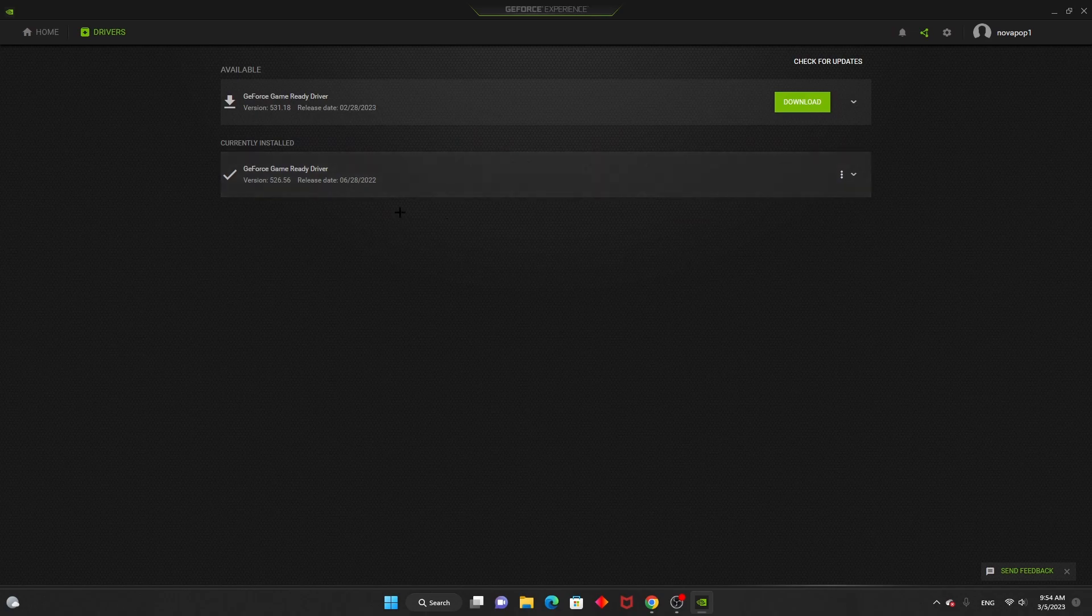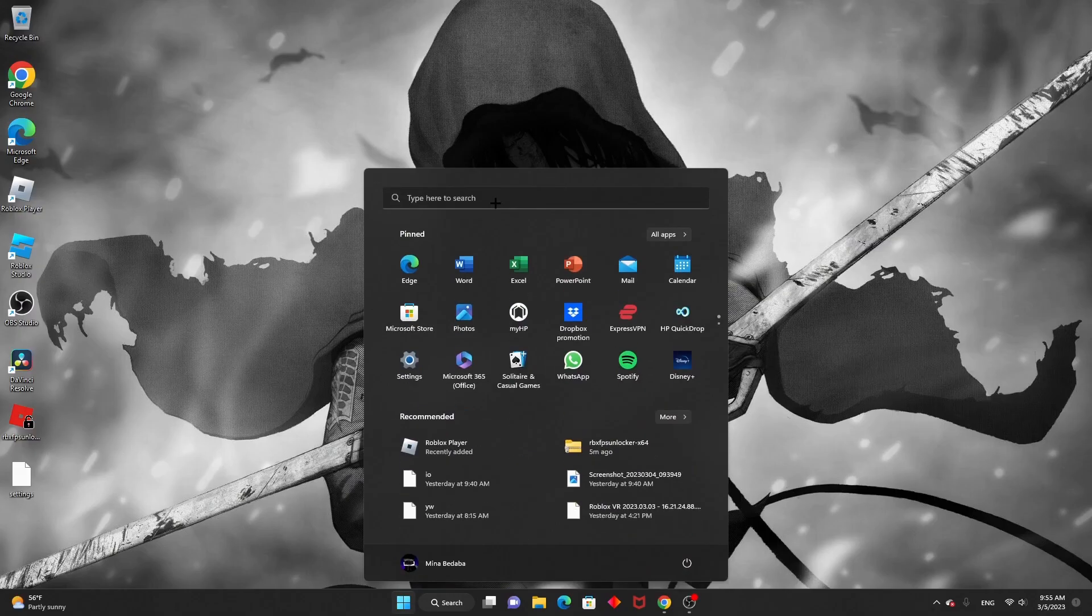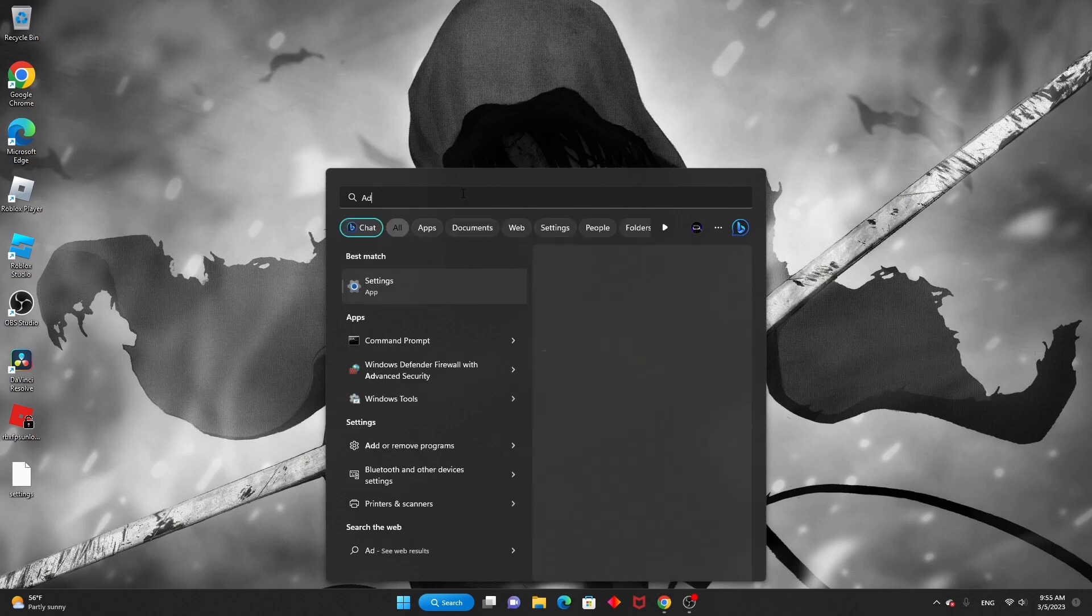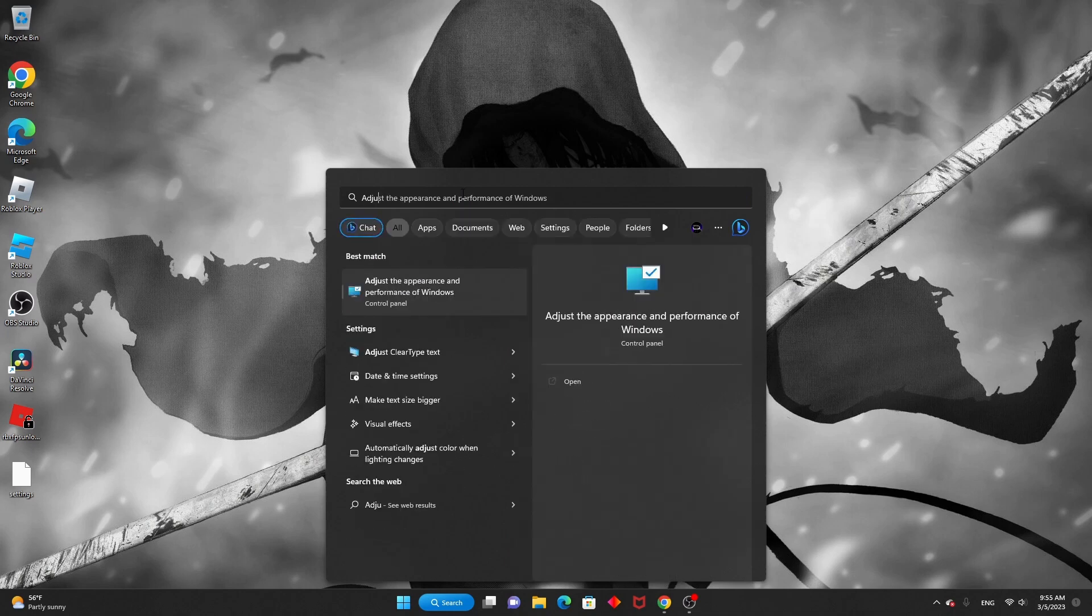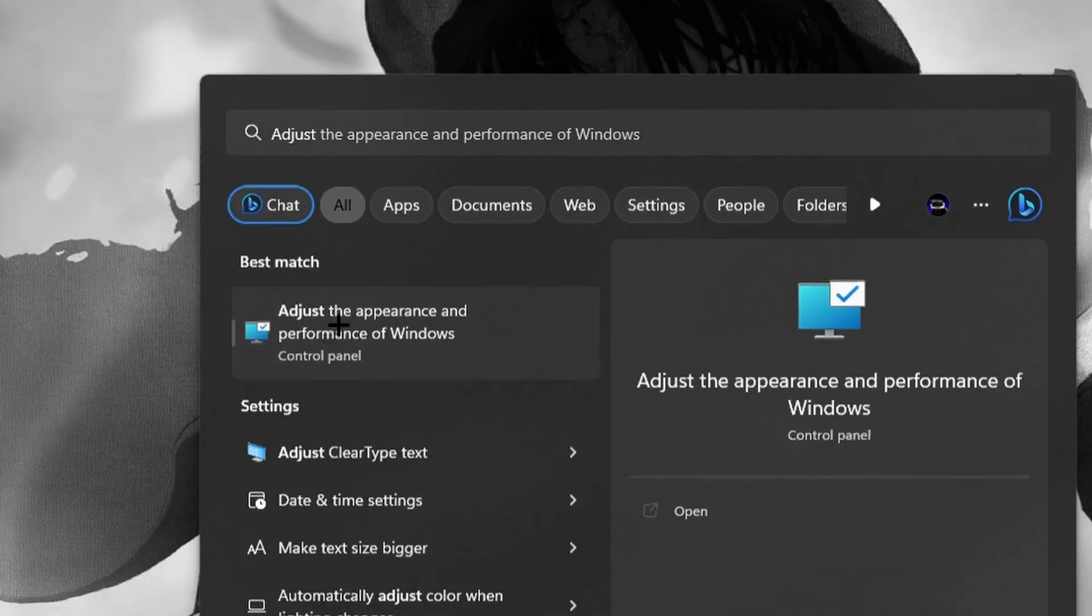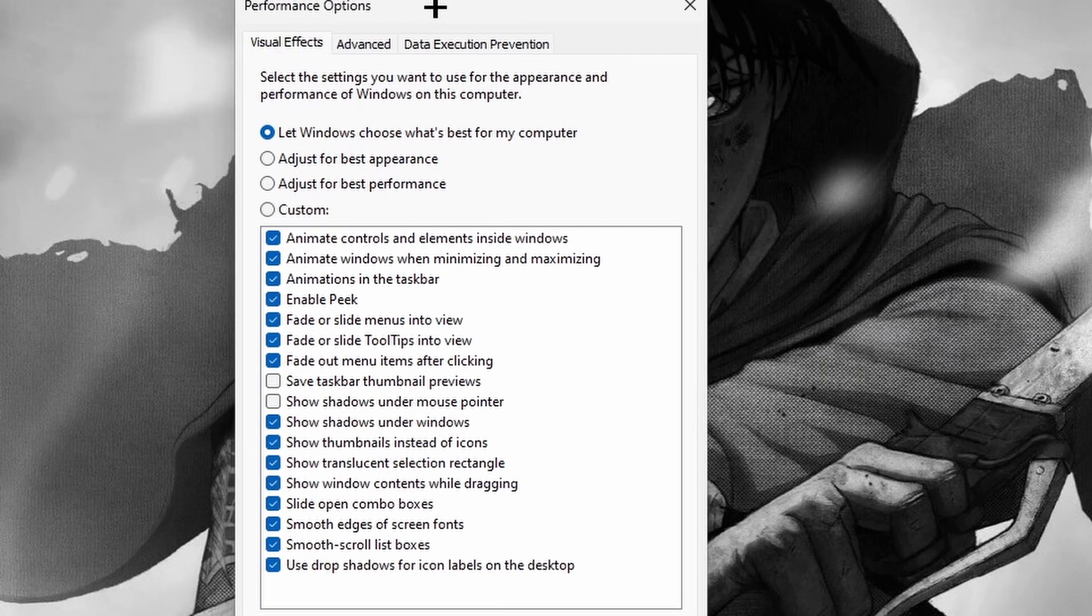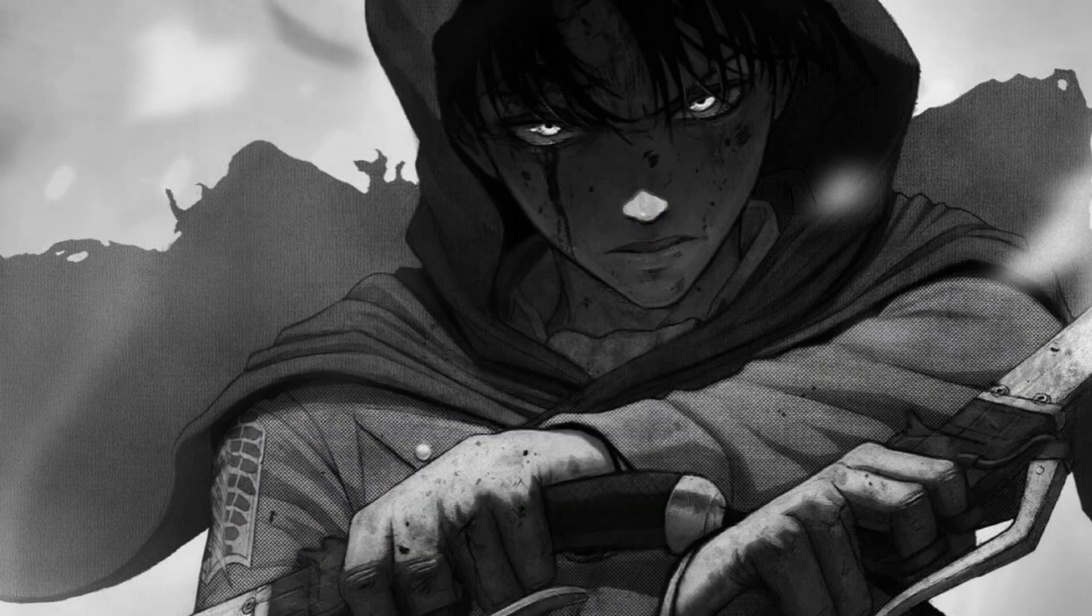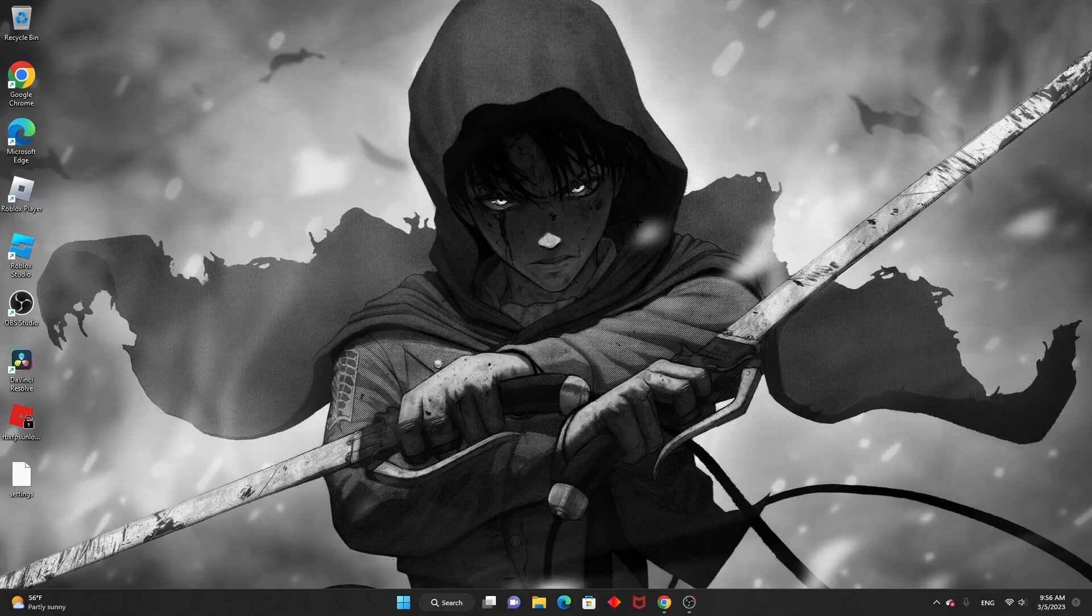After you exit that out, you want to go into Windows and search adjust performance. With this you'll click on this, you're gonna adjust for best performance. I already have mine like this so I'm gonna click that, but you want to click apply and okay.